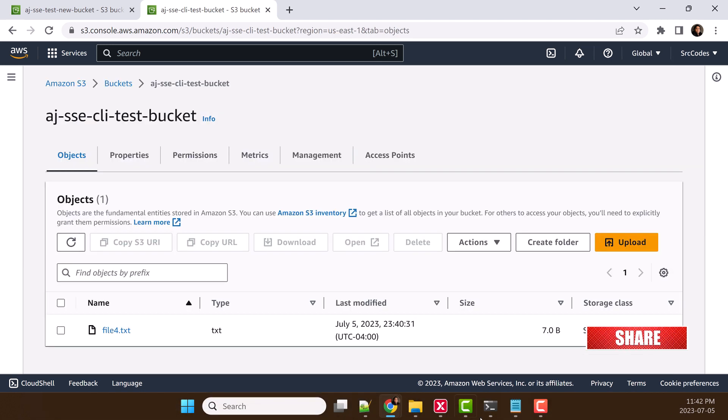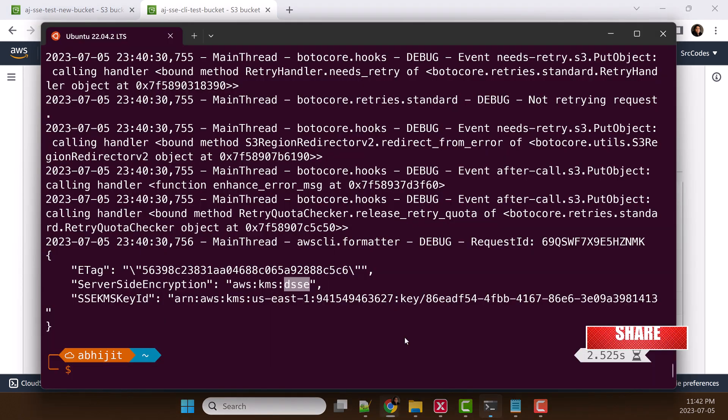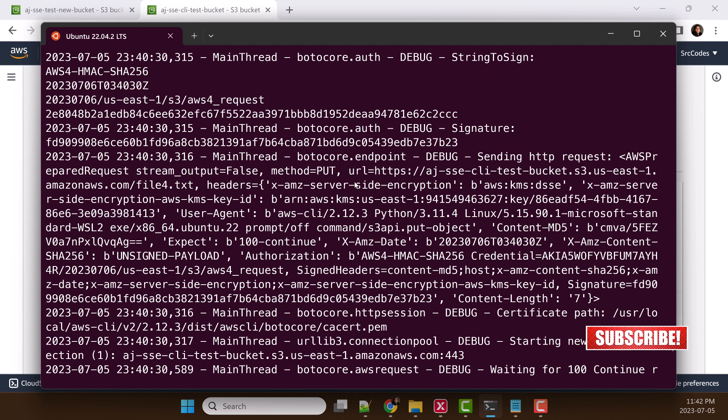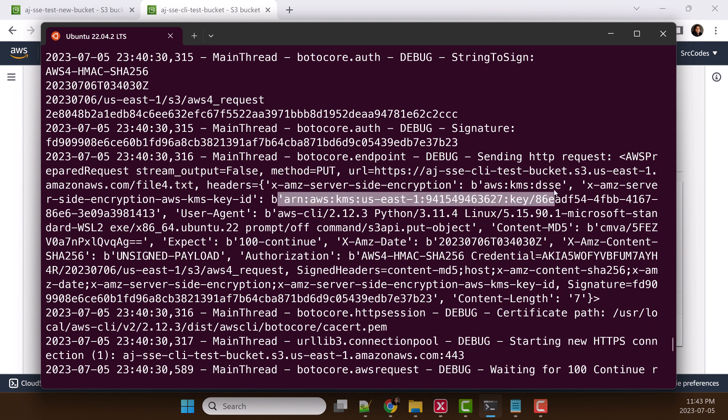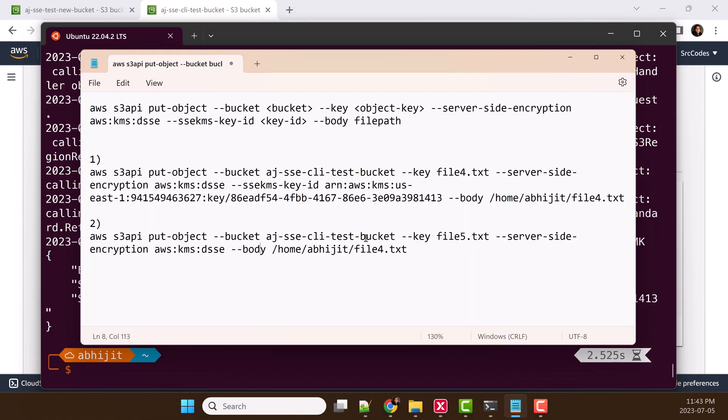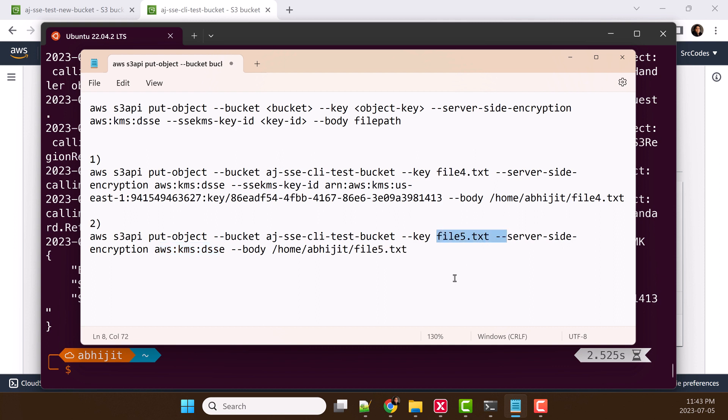Let's check the debug log. Here you can see we are making REST API call, this is the PUT request, and we are passing two headers: for encryption type and the second header is for KMS ID. Now, we'll try the second command where we will pass the encryption type but will not pass any KMS key ID. Let's say this is our file 5.